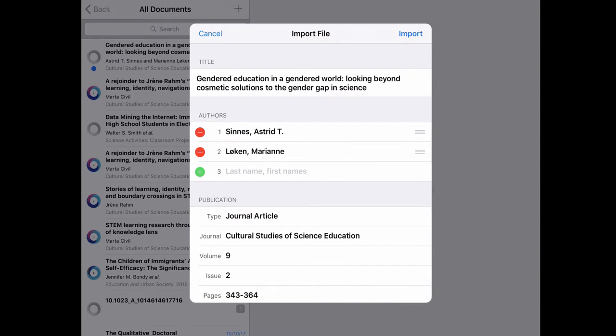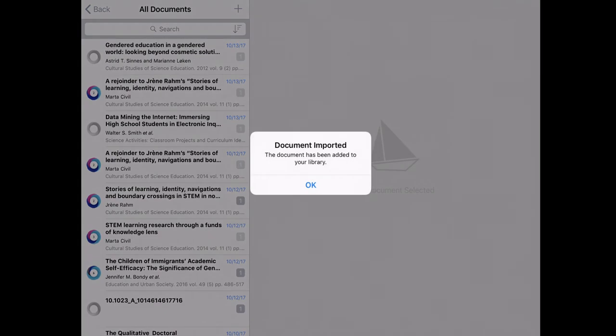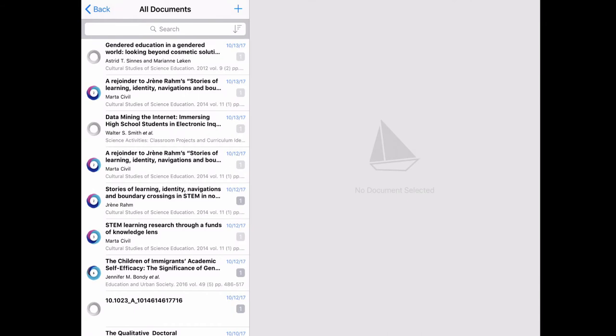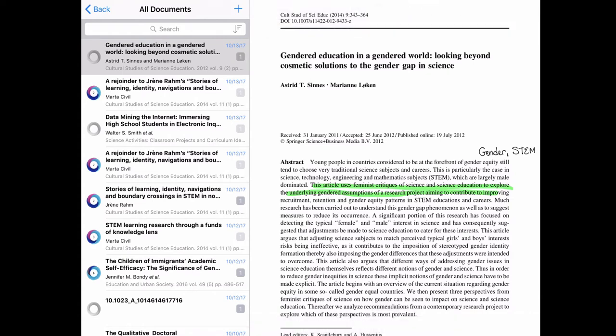So you export it to Papership and Papership will go ahead and scan it. It reads the metadata that's encoded in most of the PDFs. I have found a couple of the database servers that don't actually save the metadata. So like one out of every 10 or 11 PDFs I download, I actually have to go in and type in this information and then you just import it. And depending on how many annotations you have and how long the article is, how slow your wifi is, it will take a while. And then it's there and you can see the annotations are there.